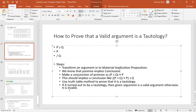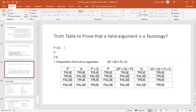Now look at the procedure. An argument has been given. I converted it into a proposition: the conjunction of the premises should imply the conclusion. So the conjunction of premises implies the conclusion — this is the proposition I converted. Now I have this truth table. So this proposition — this implies this — is the logical implication form of the argument.